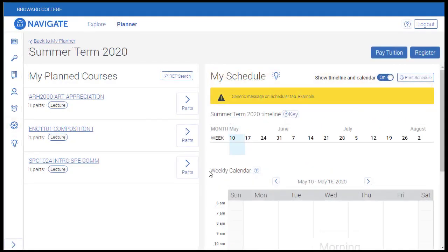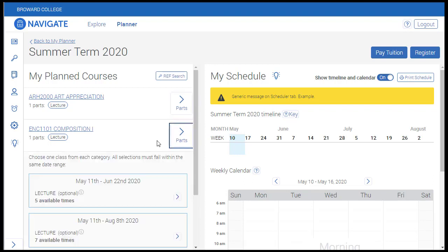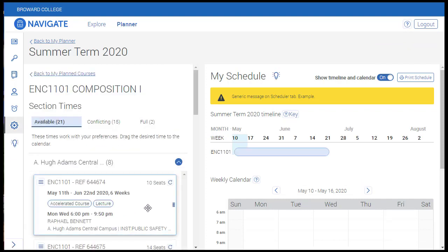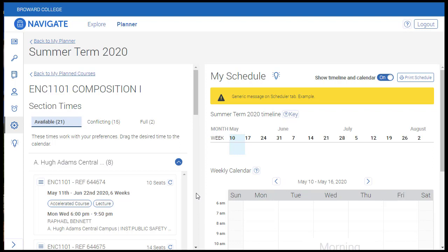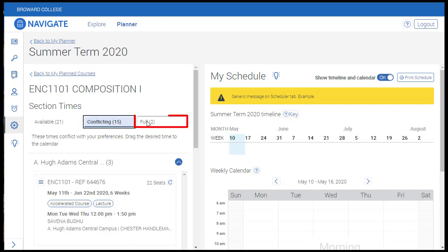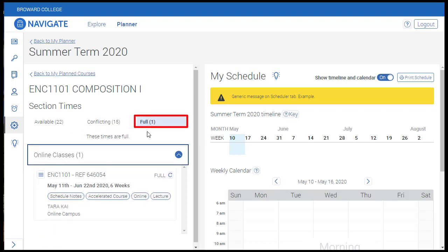Now we're ready to pick sections of the courses we planned for the summer term. I'm going to skip the humanities course for now and pick a section for English Composition. First we'll click the Parts button, which will display all sessions within the term. We'll choose the first six-week session of the summer term. You'll notice three tabs: the Available tab shows sections that work with your preferences, the Conflicting tab displays sections that conflict with your preferences — for this student, sections that meet during her work hours — and the Full tab will display sections that are currently full. This information is updated in real time.